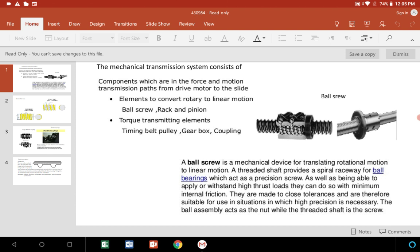This can withstand higher thrust loads with minimum internal friction. They are made to close tolerances and are therefore suitable for situations where high precision is necessary.